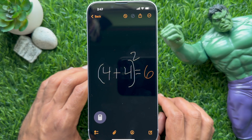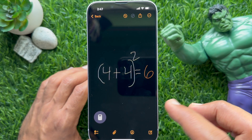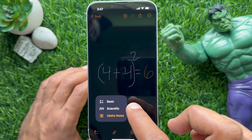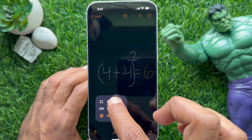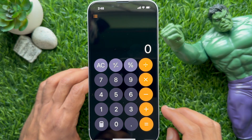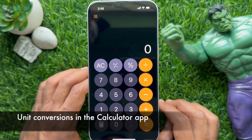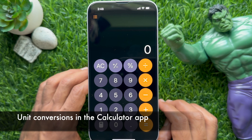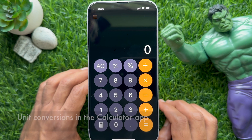Tap the calculator app icon on the bottom left, then tap Basic. In iOS 18, you can use unit conversion in the calculator app.